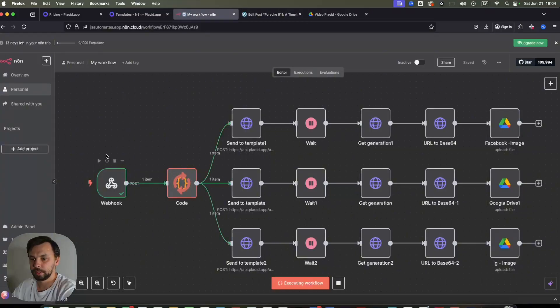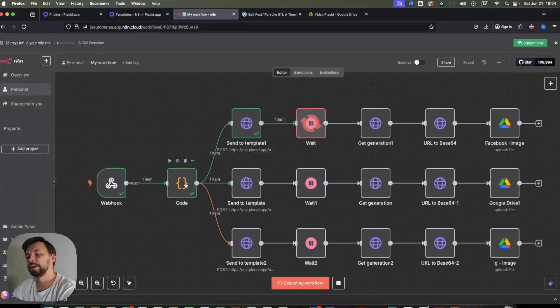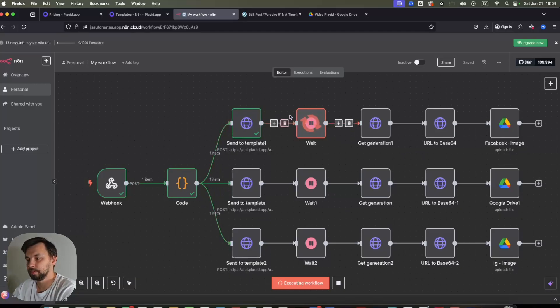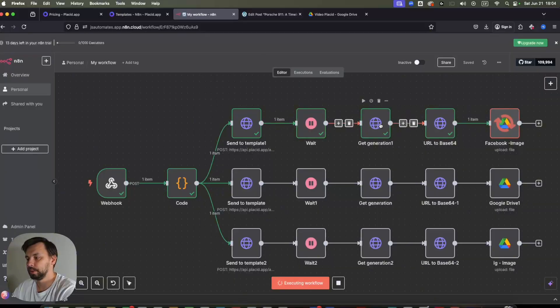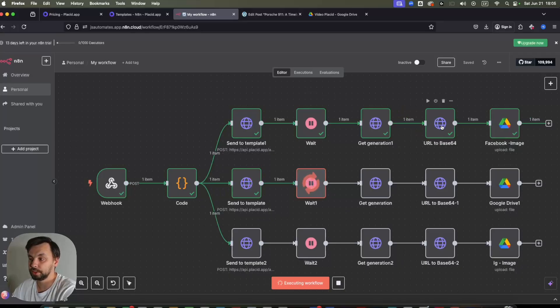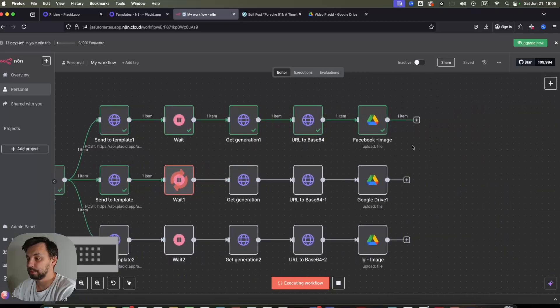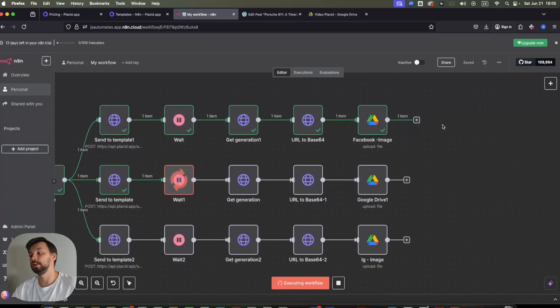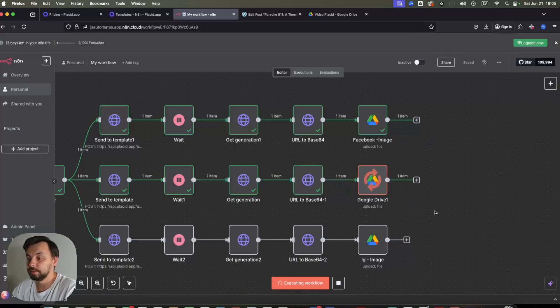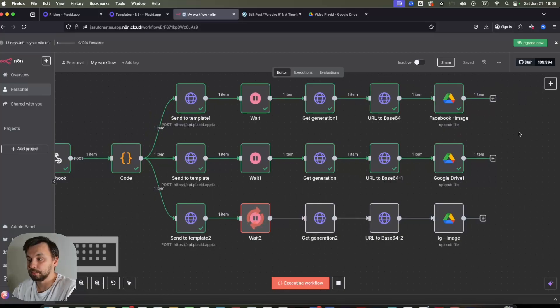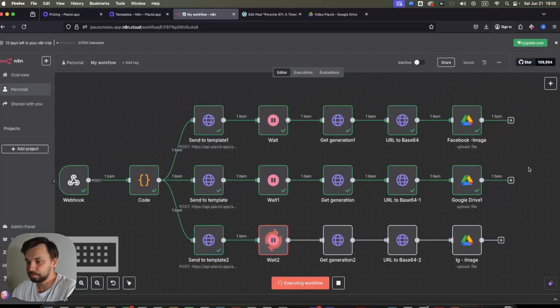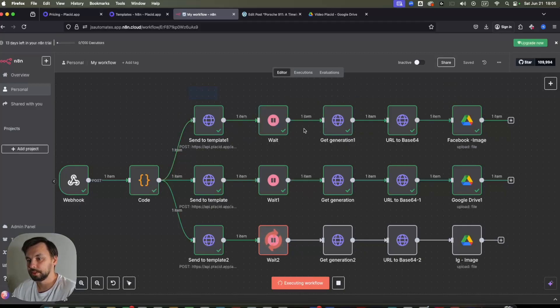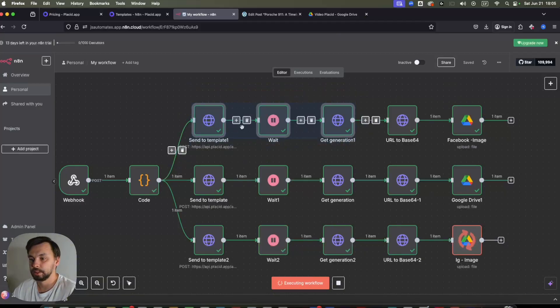So here it extracts the image URLs from the code, and then it sends to Placid. We just need to wait a couple of seconds until we can get the generation, change the image to base64 to be uploaded onto Google Drive. Of course, you can implement it to be directly posted on social media. But for the sake of this video, I just wanted to show you how this can be done. And I will explain also how to set these Placid nodes.